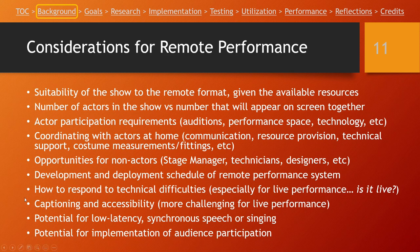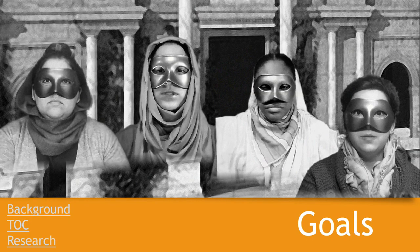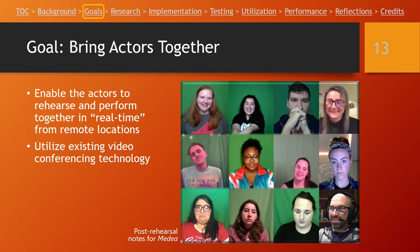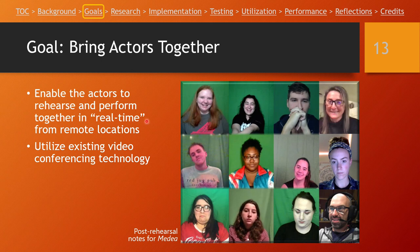With all these considerations in mind, we need to establish some goals for the project. The first goal is obvious: we need to bring our actors together — fundamentally enable them to rehearse and perform together in as close to real time as possible. We're going to be dealing with technology delays, but it needs to be as close to real time as possible, and we need to utilize existing technology rather than reinvent the wheel. Another goal: we need to broadcast to an audience, whether through a recording we've made and edited or something we're streaming live over the internet.